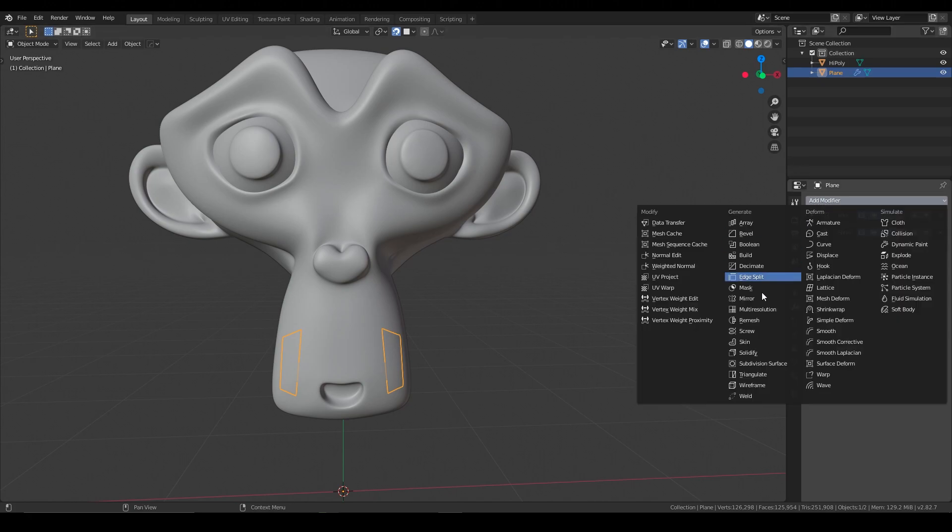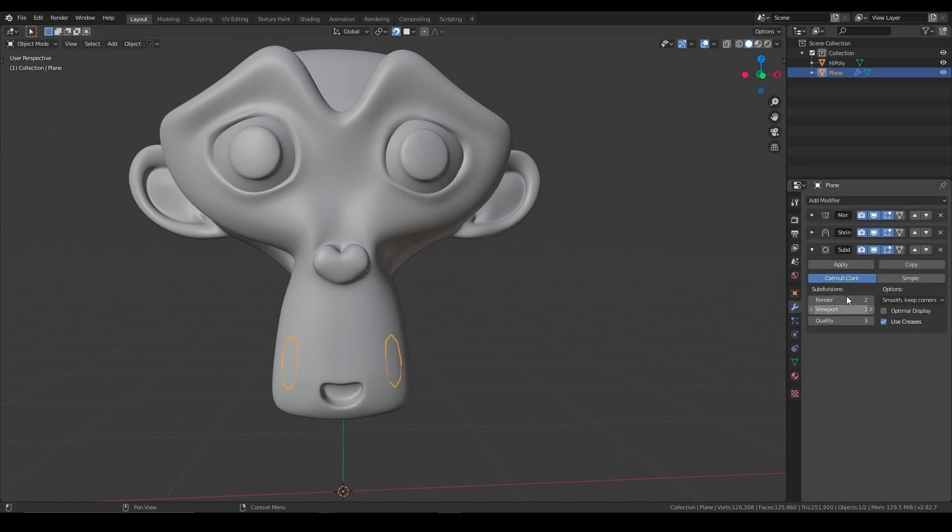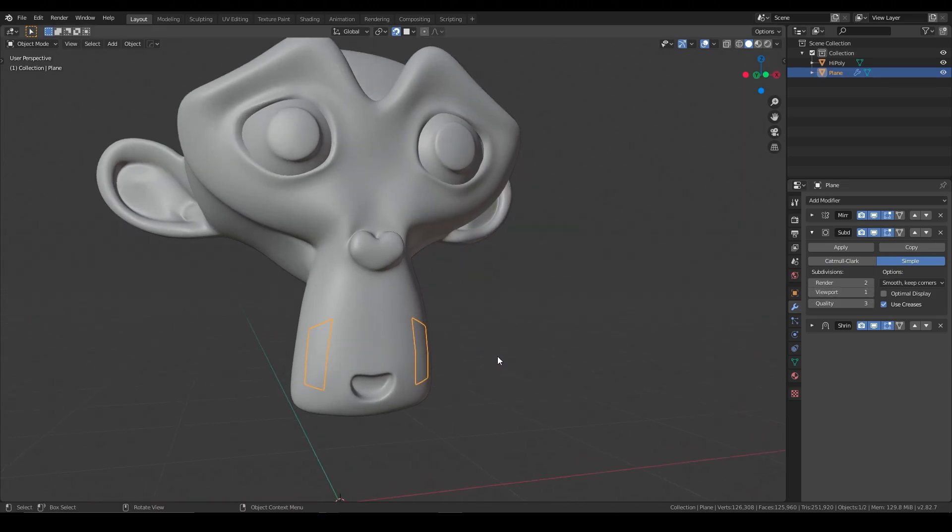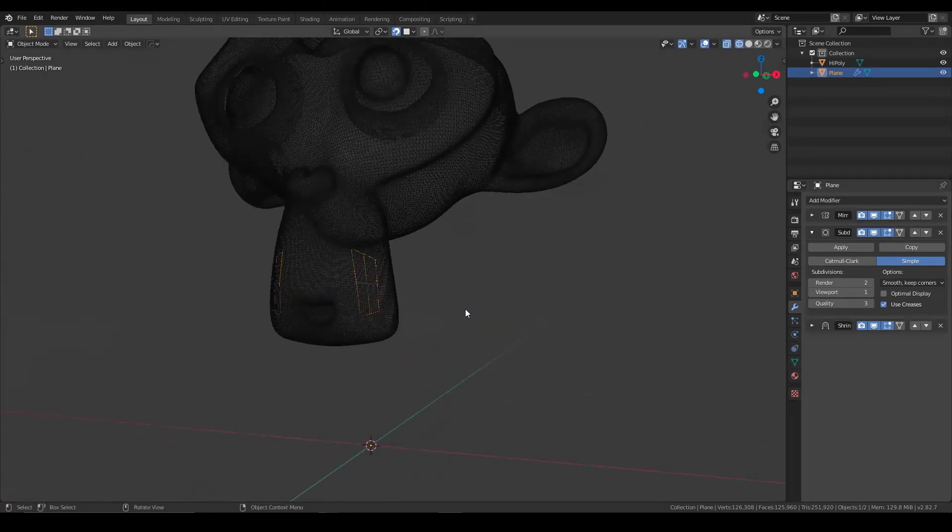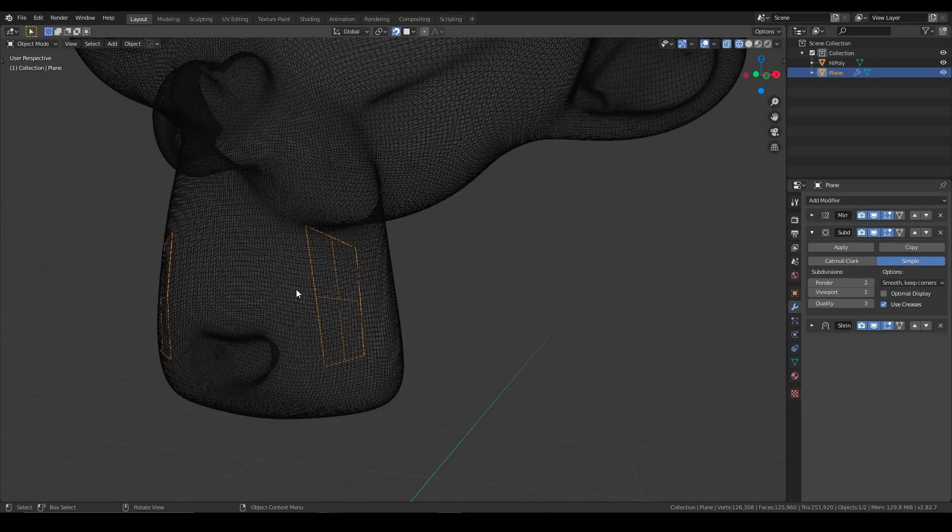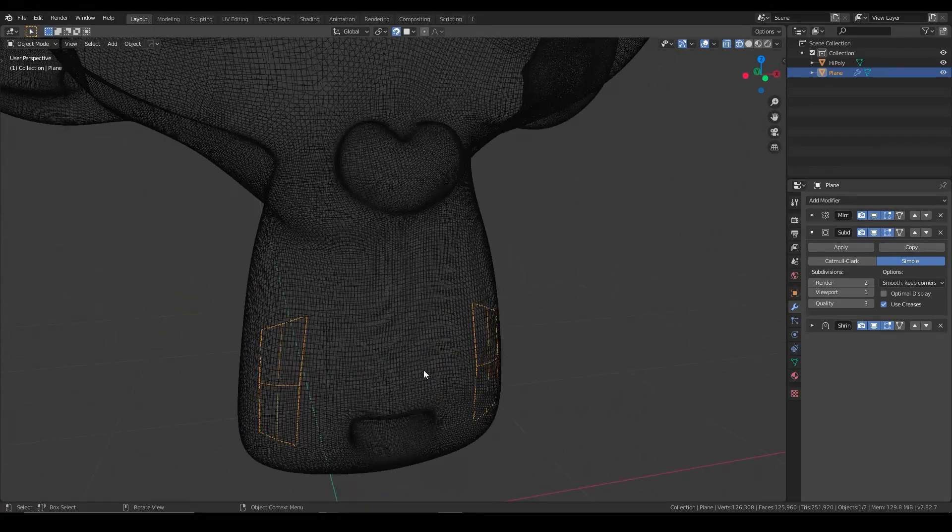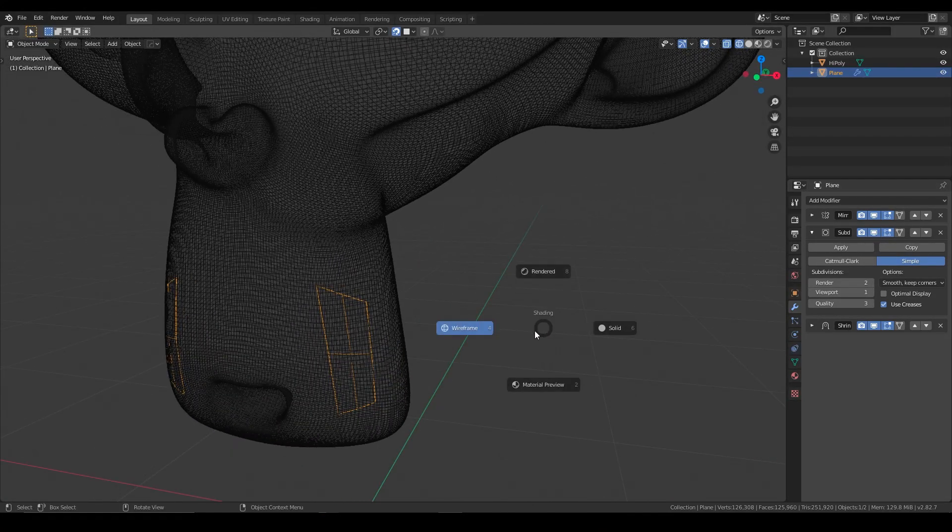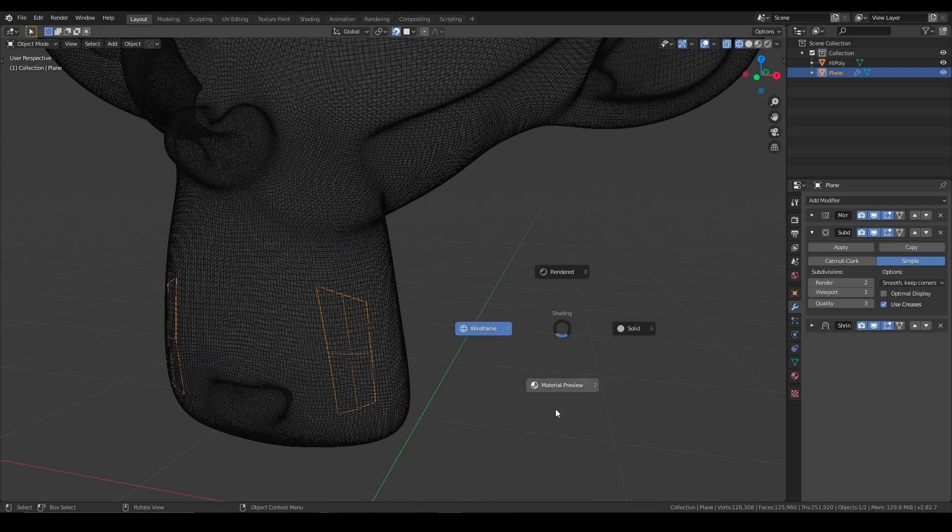And then the other thing that we could do is add a subdivision surface modifier, and we can just move this up above the shrink wrap modifier, put it on simple. Then we can say just one for now, and essentially what that does, if I switch into wireframe, as you can see, it subdivides our geometry, so that way there's more geometry to stick to the monkey, essentially.